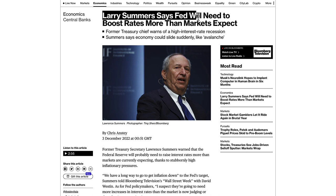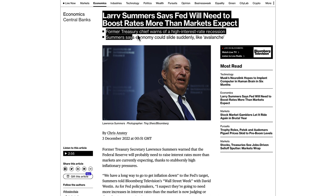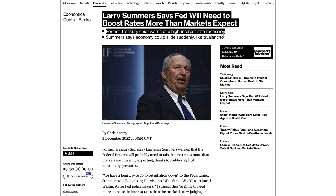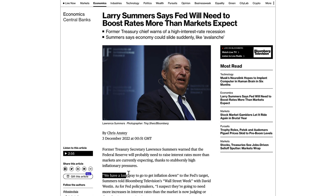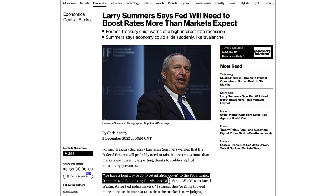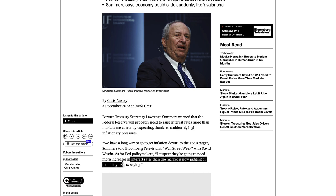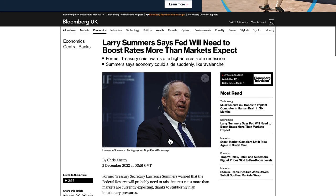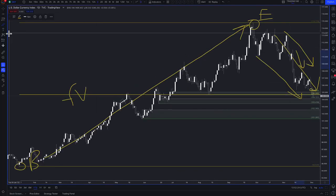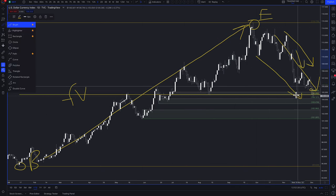Larry Summers says the Fed will need to boost rates more than markets expect. The former Treasury chief warns of a high interest rate recession and says the economy could slide suddenly like an avalanche. He told Bloomberg's Wall Street Week that Fed policymakers will need more increases in interest rates than the market is now judging. Larry Summers is an ex-Treasury chief — a very smart, very experienced man — and when certain people talk, you have to listen.